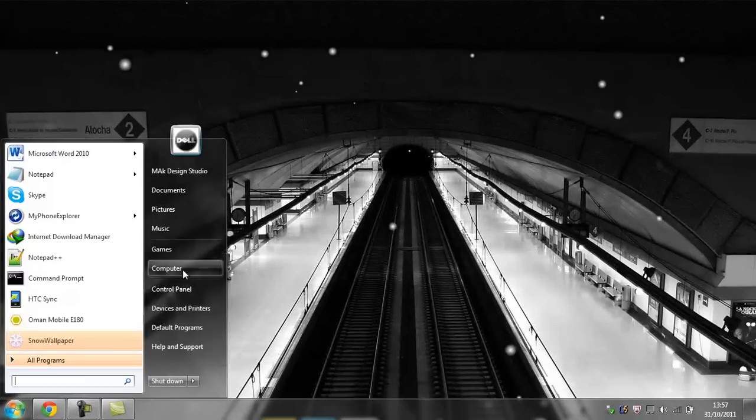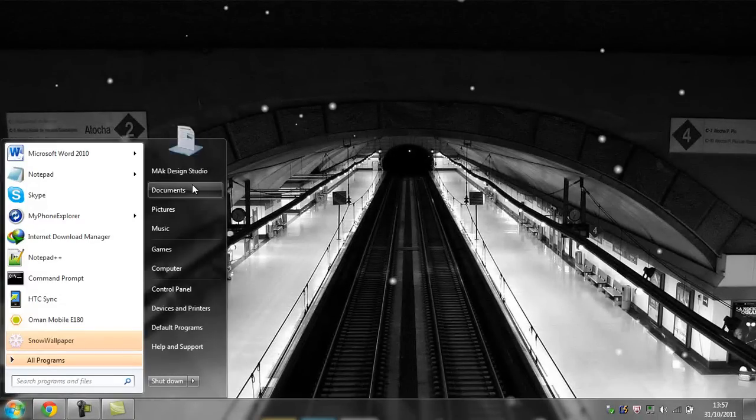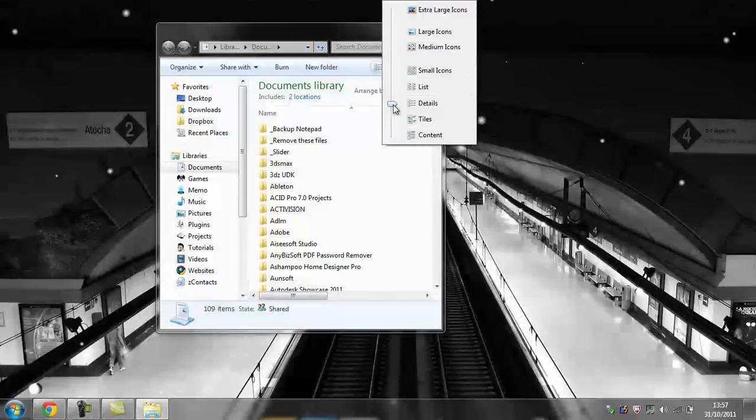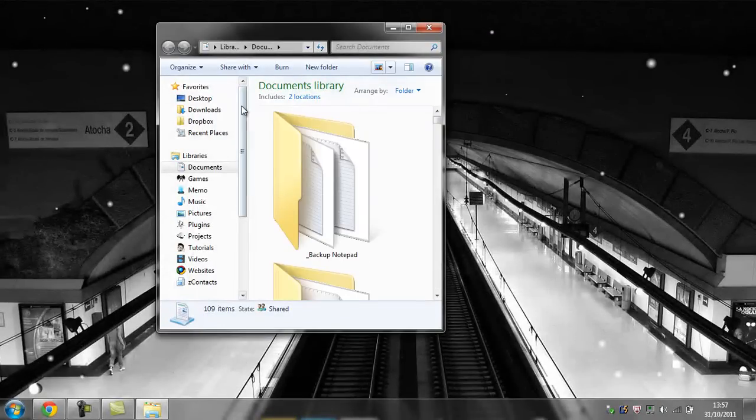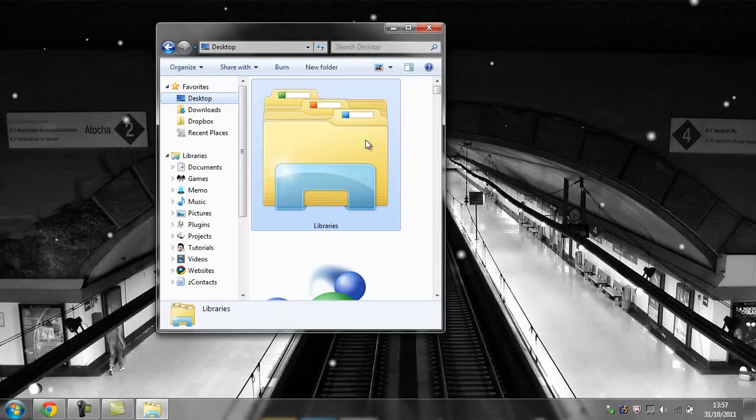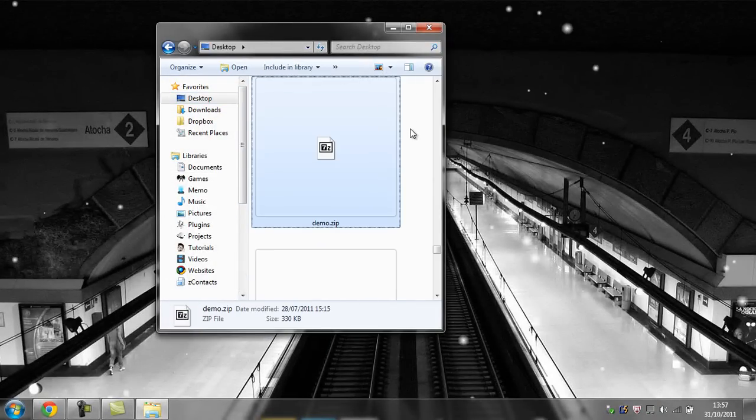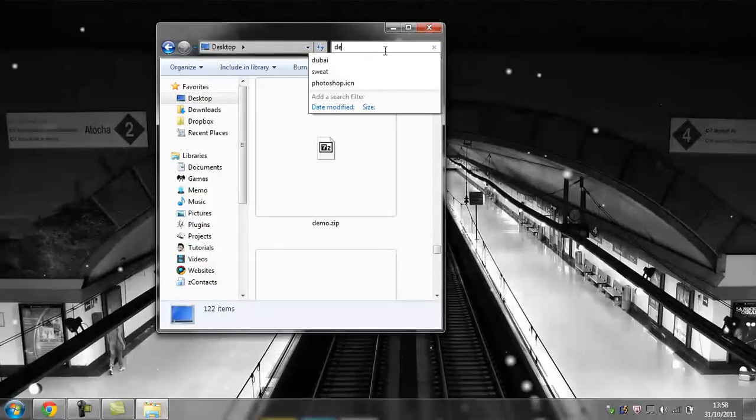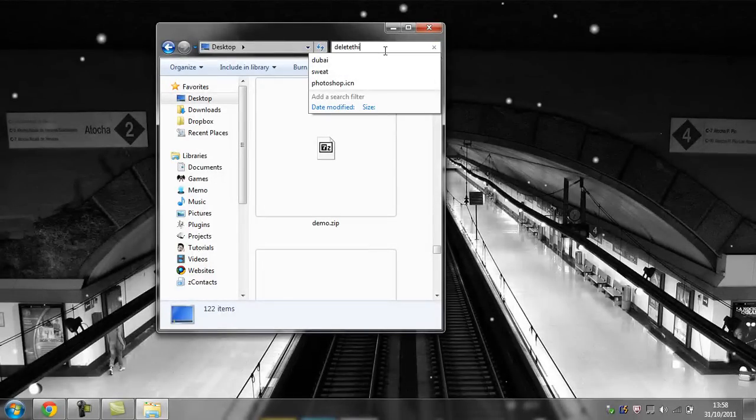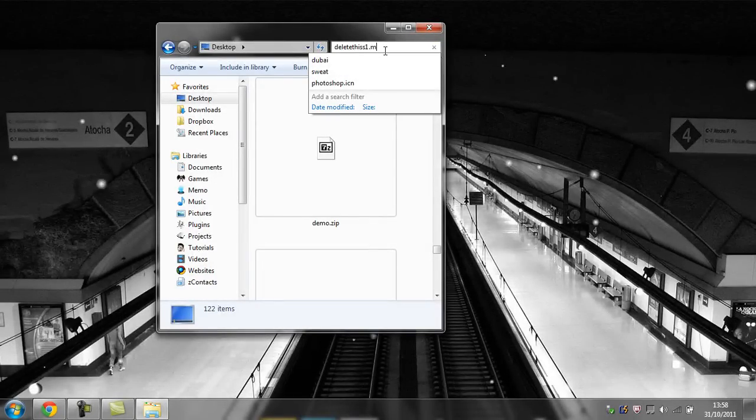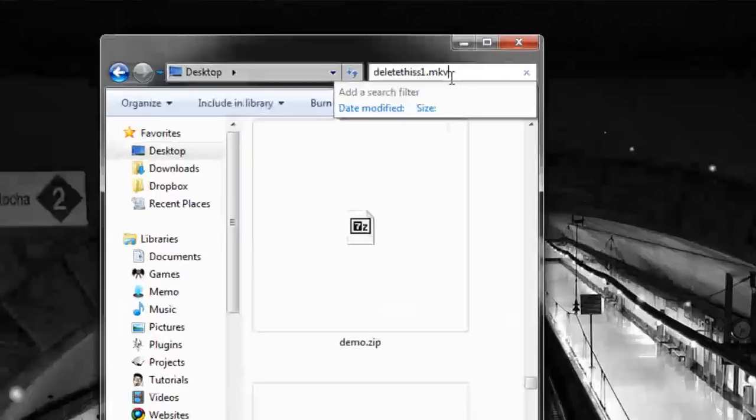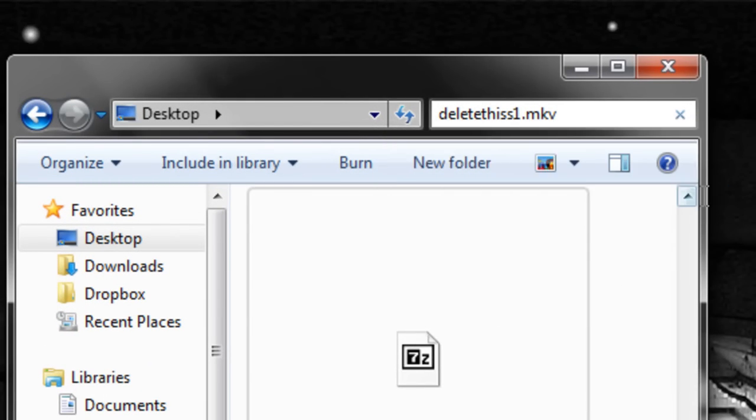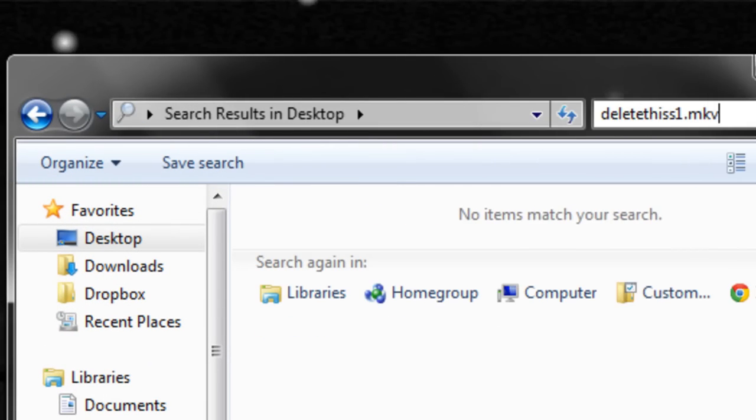Now let's check whether the file is still there. Going to documents, going to desktop, delete this one.mkv, and that file should no longer be there.